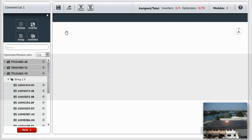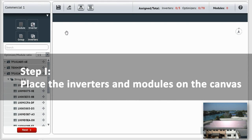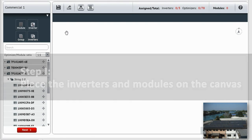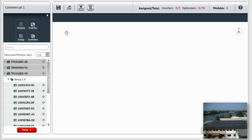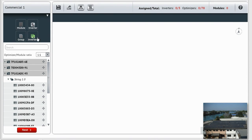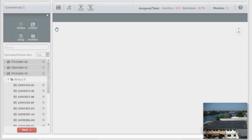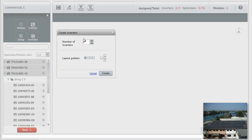Step 1: Place the inverter and modules on the canvas. To place the inverters on the canvas, drag the Inverters icon from the Components panel and place it on the canvas.